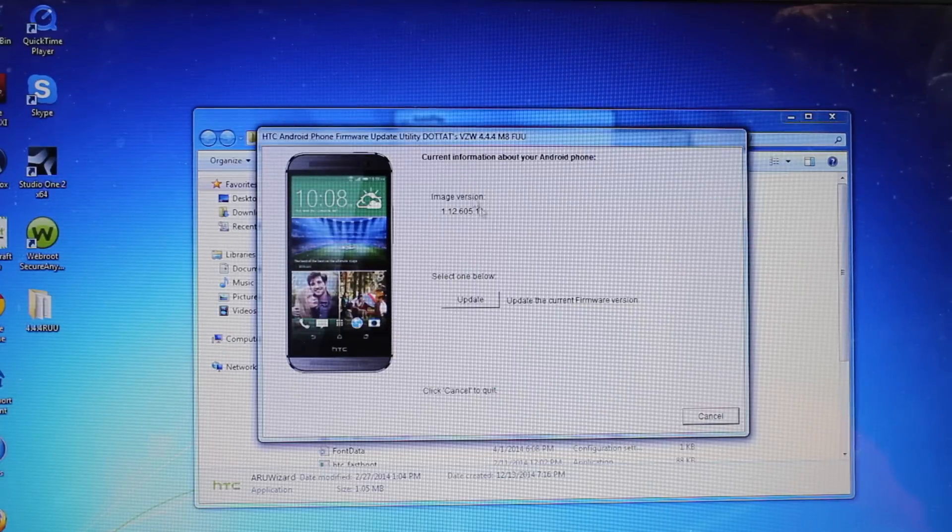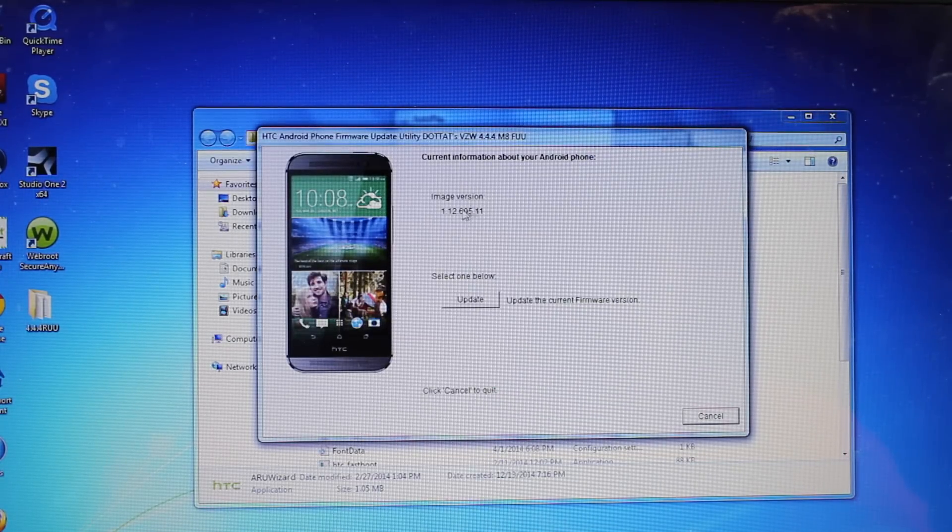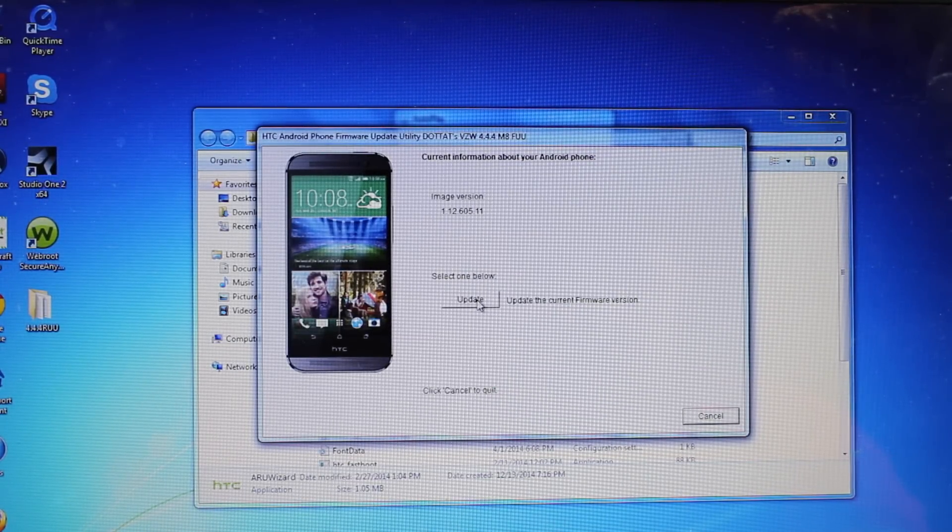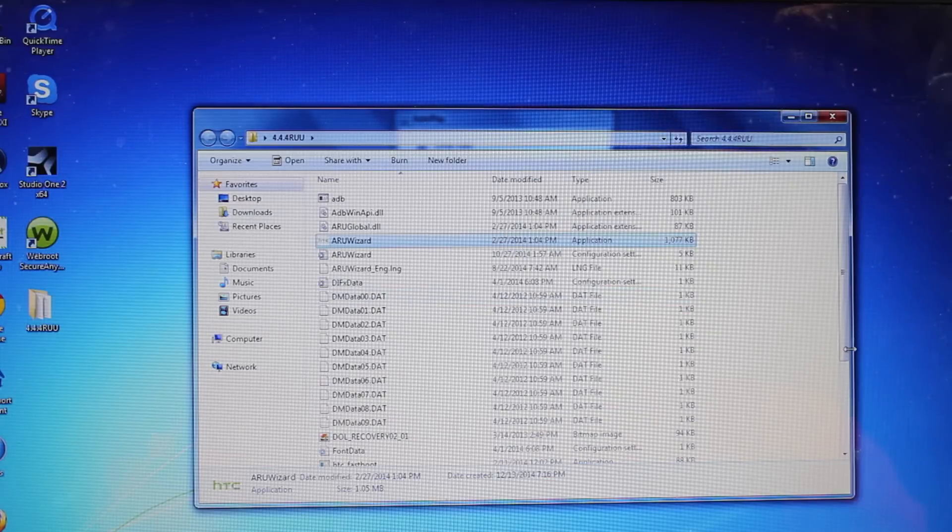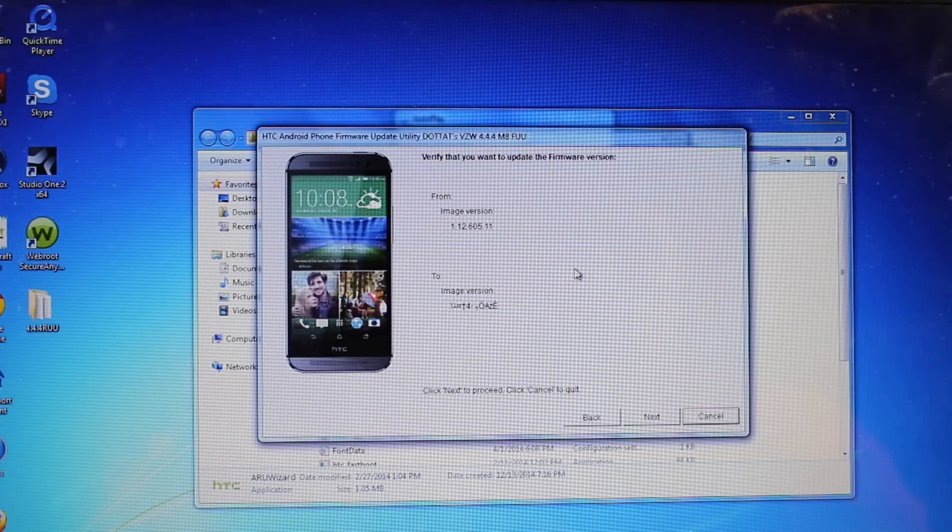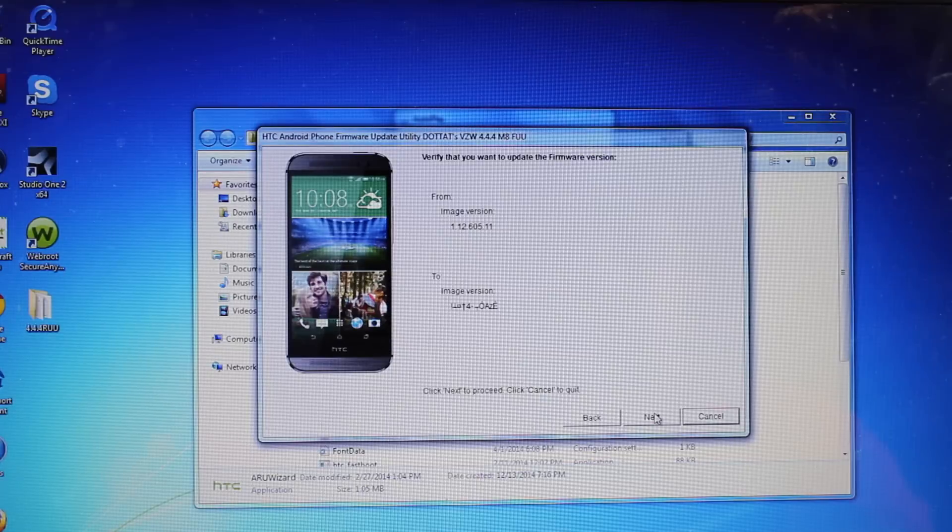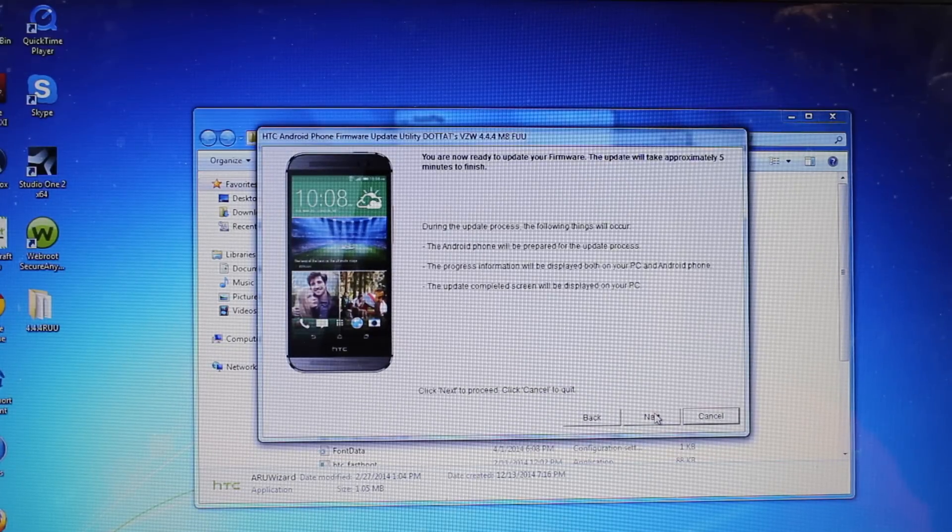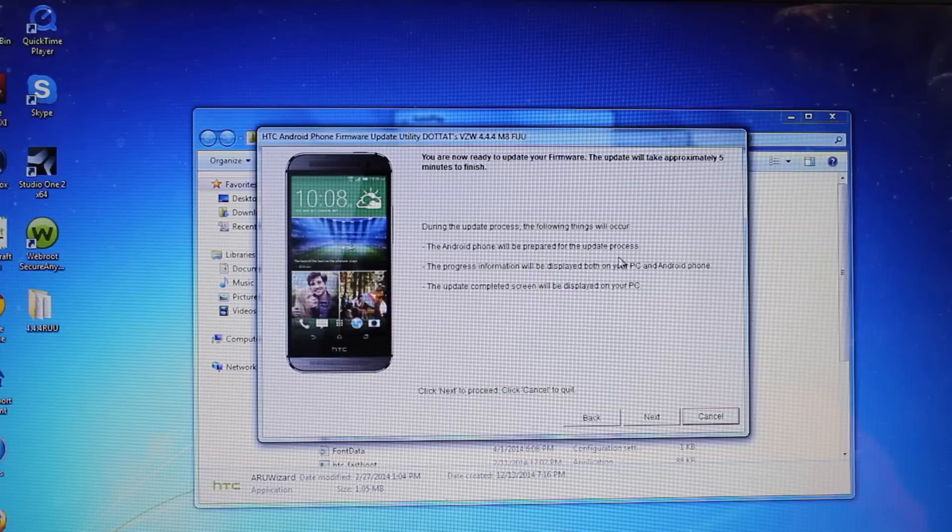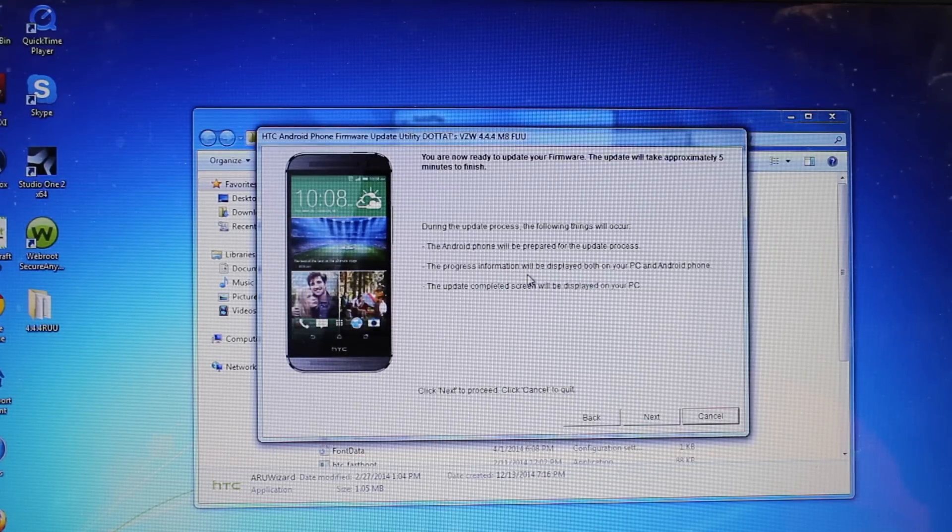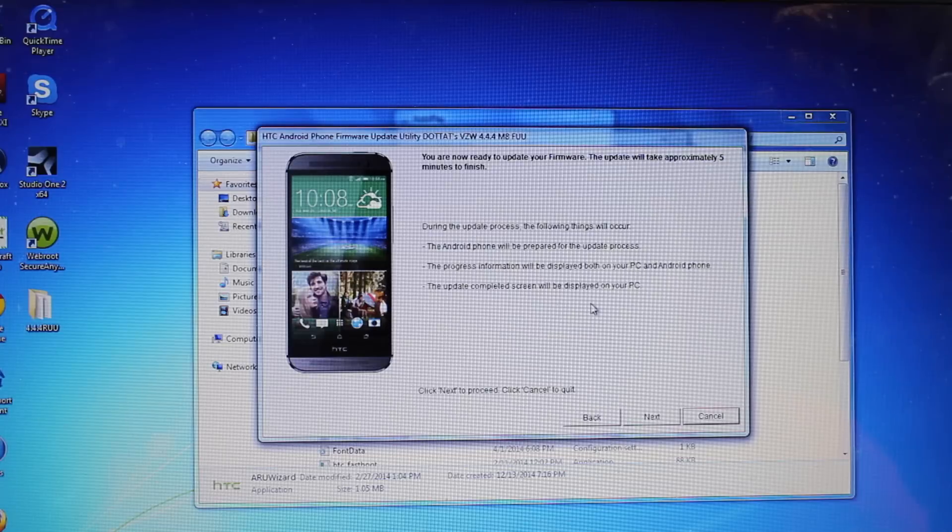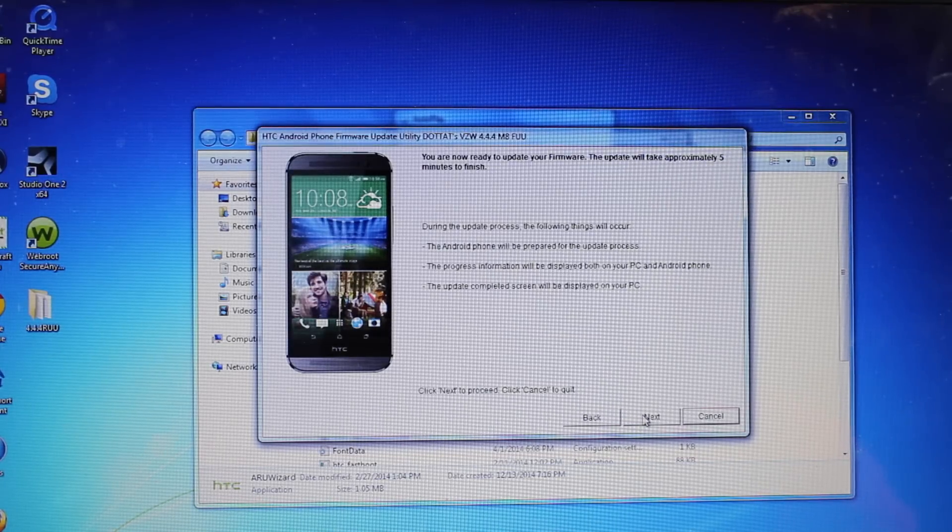Okay, so this is the current information about your Android phone. It gives you the image that you're on. So select one below. So we'll update to the current firmware version. And we'll select next to proceed. So during the process, the following things will occur. The Android phone will be prepared for the update process. The progress information will be displayed both on your PC and Android phones. The update completed screen will be displayed on the PC. We'll go ahead and select next.